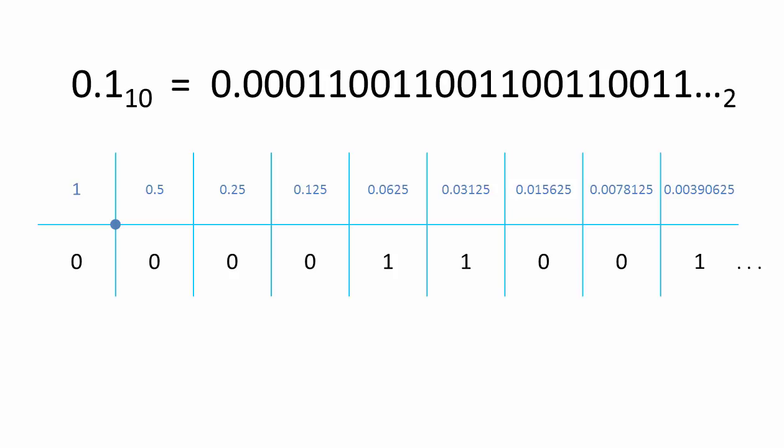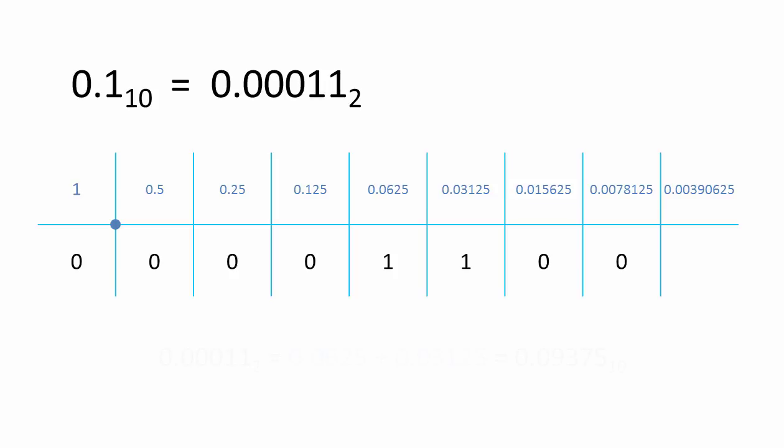Now, you could simply say that one tenth in binary is 0.00011. But clearly, this would be an approximation.